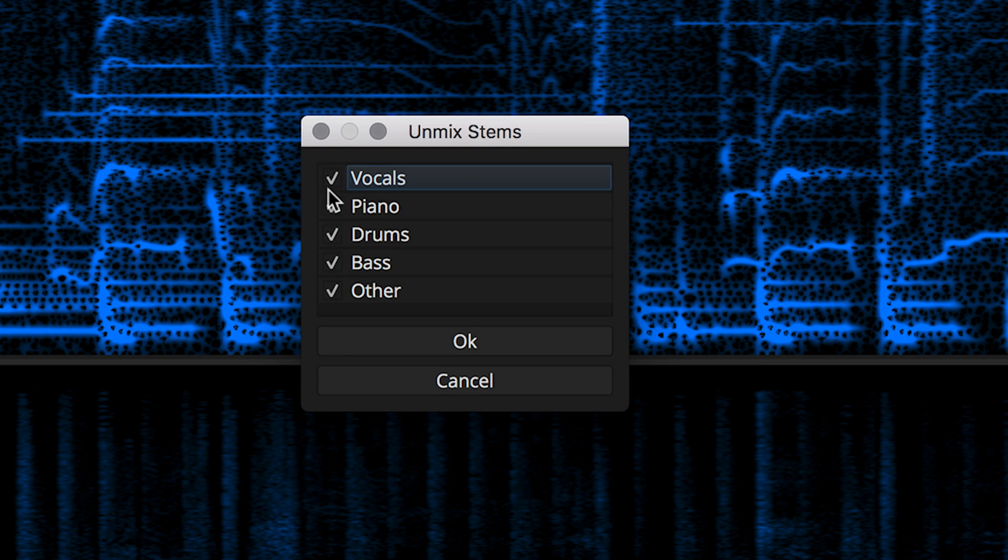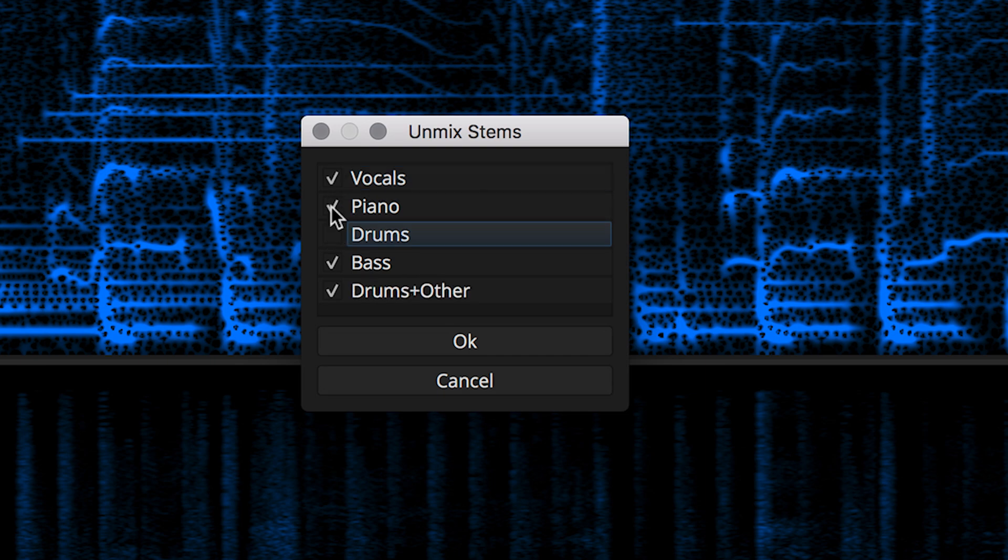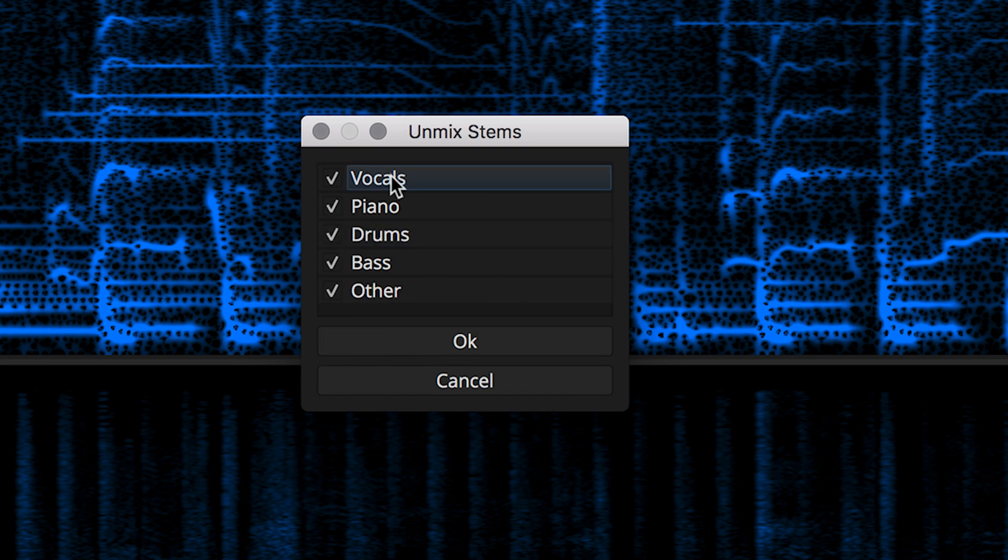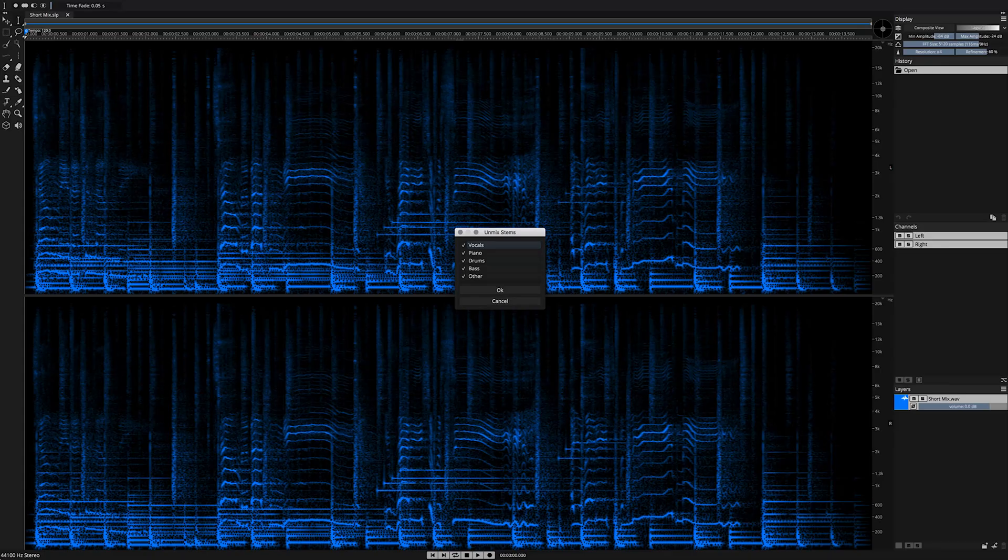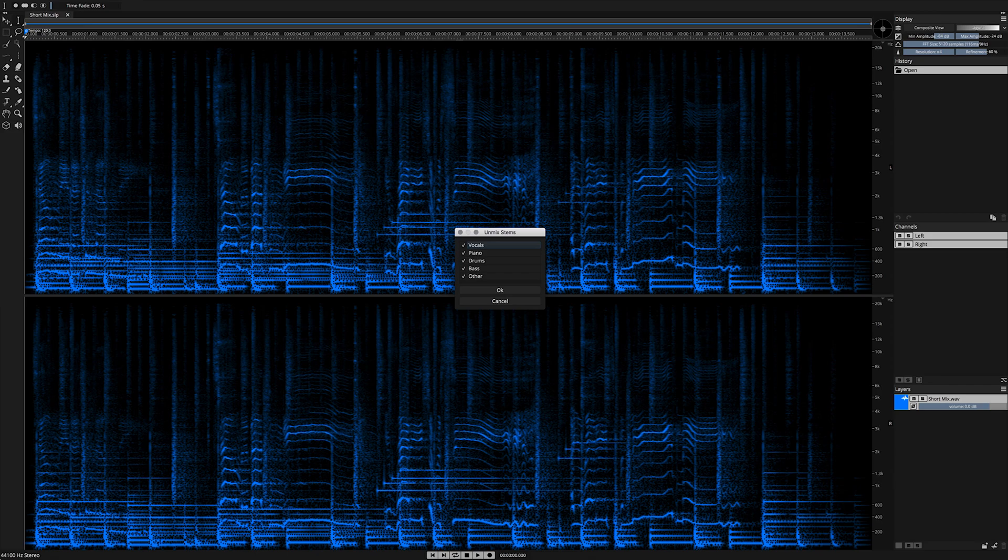If you wish to exclude instruments from the process, click the checkbox next to the instrument's name. Doing so will shift that instrument's content down into the fifth category, called Other. You will never lose any content during the unmix process. Now we are ready to Unmix Stems. Click OK to engage the process.